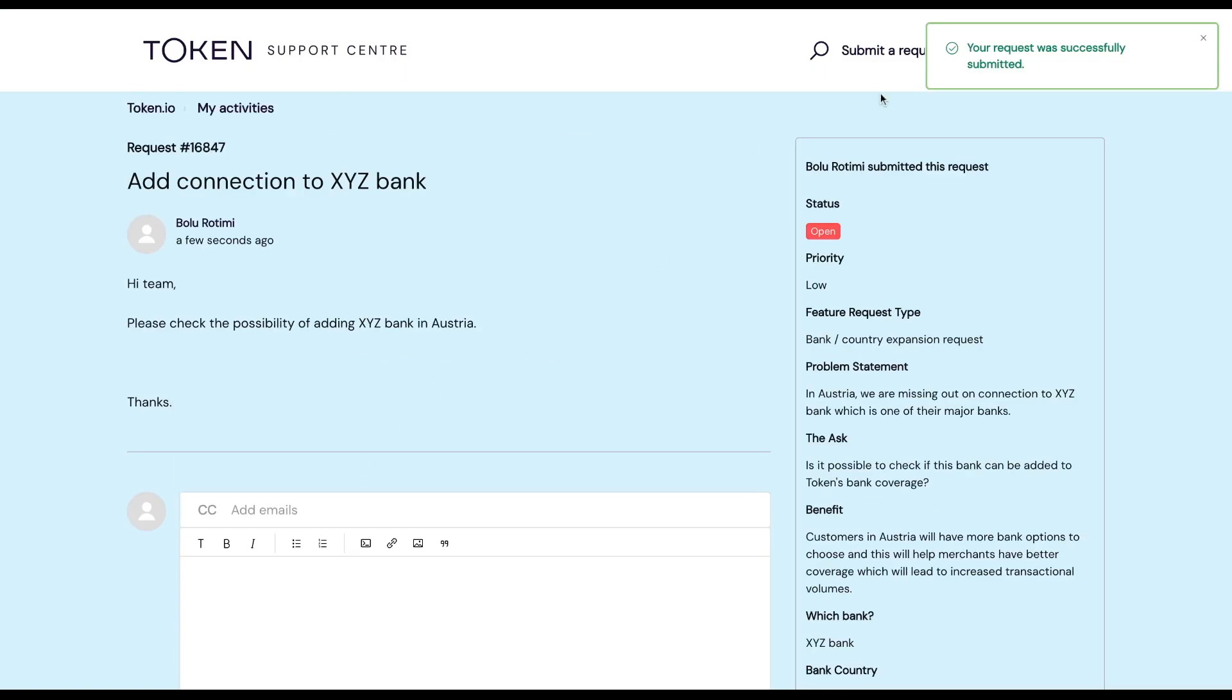You immediately get a confirmation letting you know that your request was successfully submitted. Thank you for watching. Have a good day.